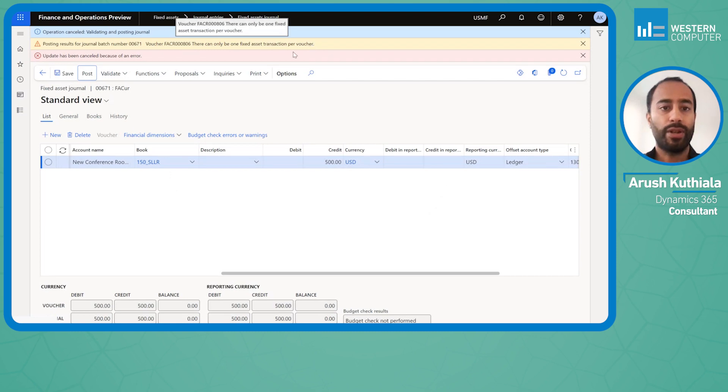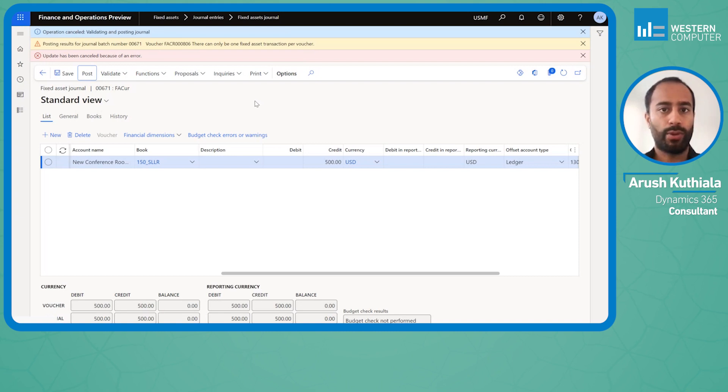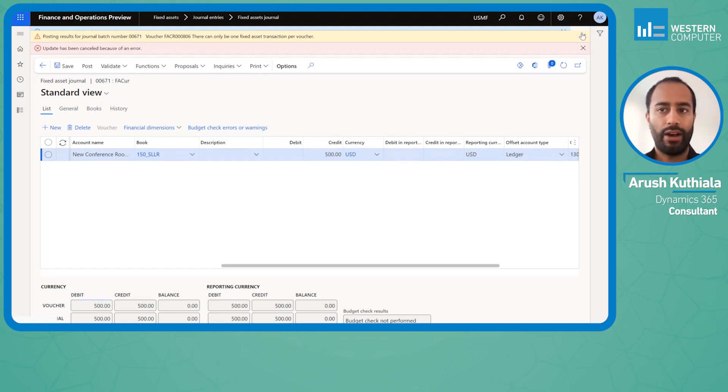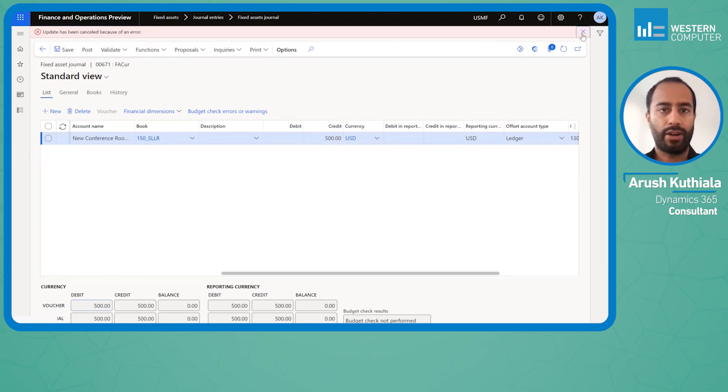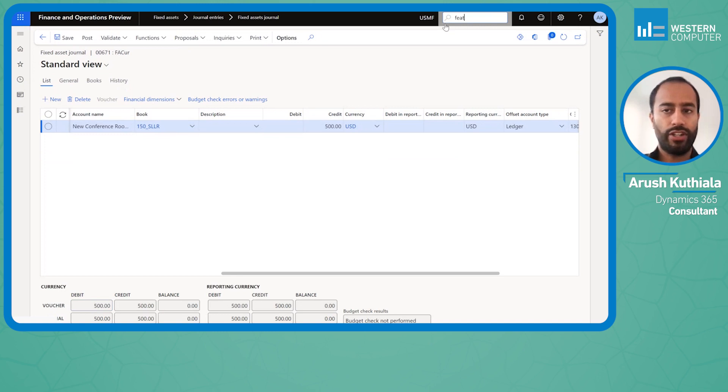This has been a problem forever. Often what organizations will do is go into general ledger parameters, allow multiple transactions per voucher, temporarily post, and turn it off. But now there is a better solution. This exists within feature management.